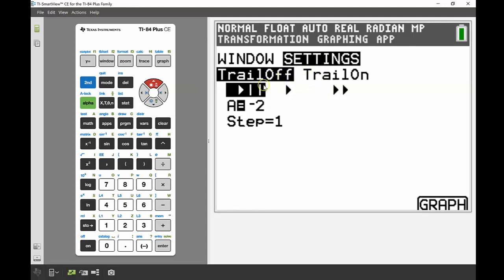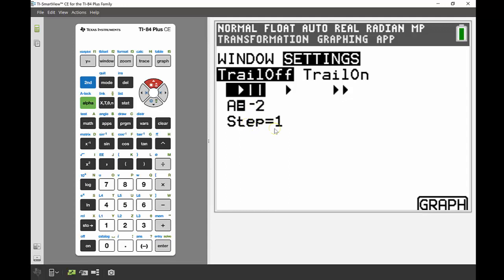I'm going to keep everything pretty much the same for the moment. Trail off, pause, a is starting at negative 2—that looks pretty good. Step is how much it changes by, so it's changing by one, which is perfect for what I'm after.